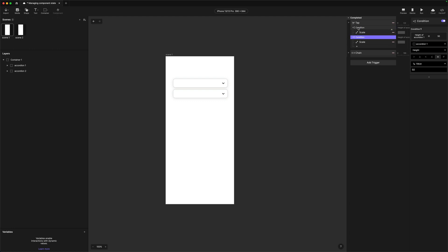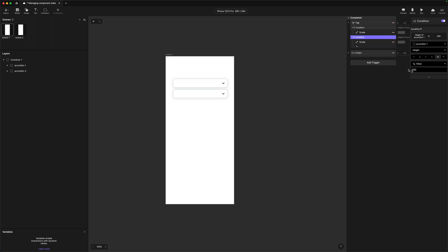We're going to duplicate this condition. In the second part — the toggle part — we know the end state is going to be 300, so we're just going to change that to say: if it's 300, we'll scale it back to 50. Pretty simple, right? Let's preview it, see if it works.